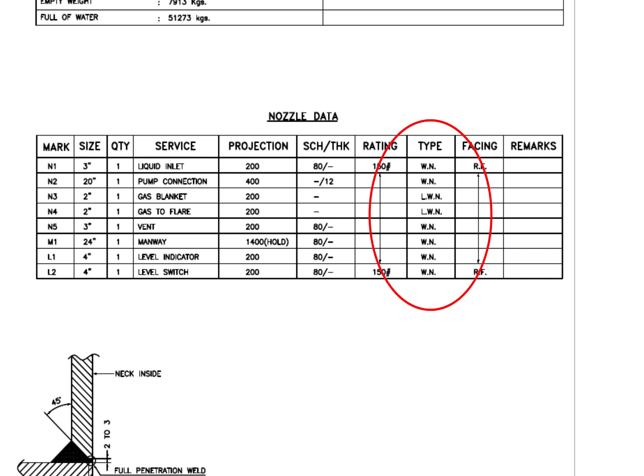WN flange is a weld neck flange and LWN is long weld neck. Long weld neck flanges are like weld neck flanges, except for the neck, which is extended and acts like a boring extension.